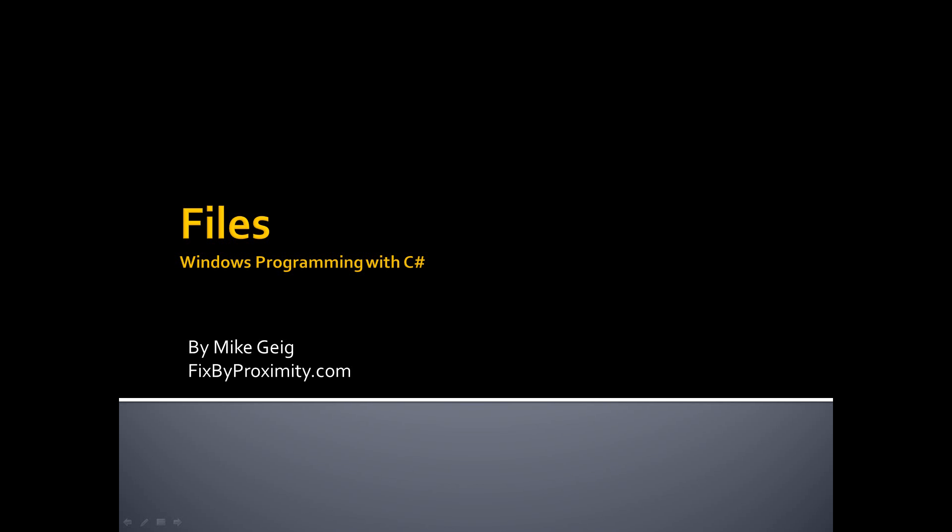Hello, my name is Mike Geig, and welcome to Part 11 of my video series on Windows Programming with C Sharp. In Part 11, we are going to talk about files.